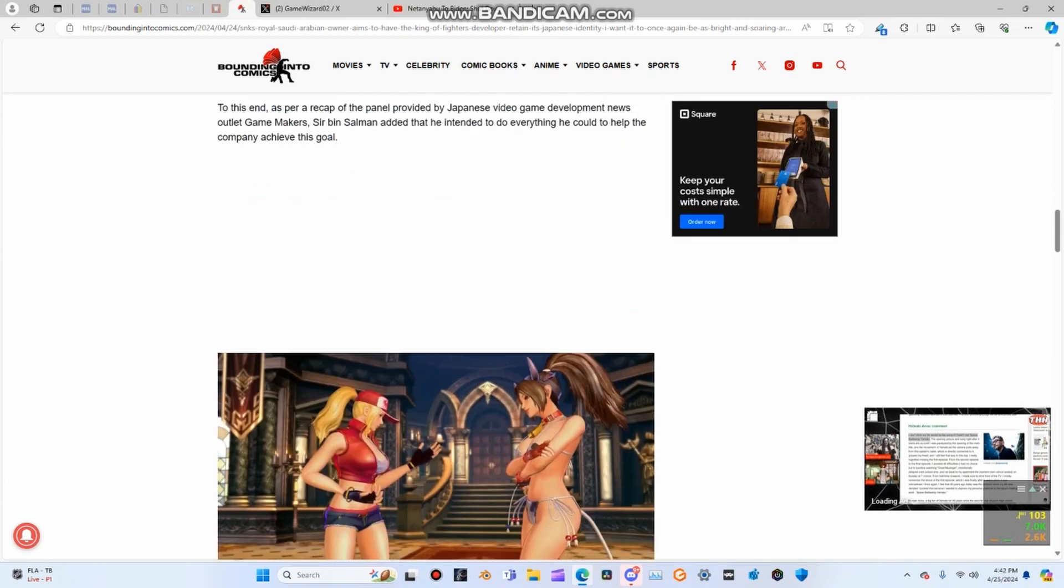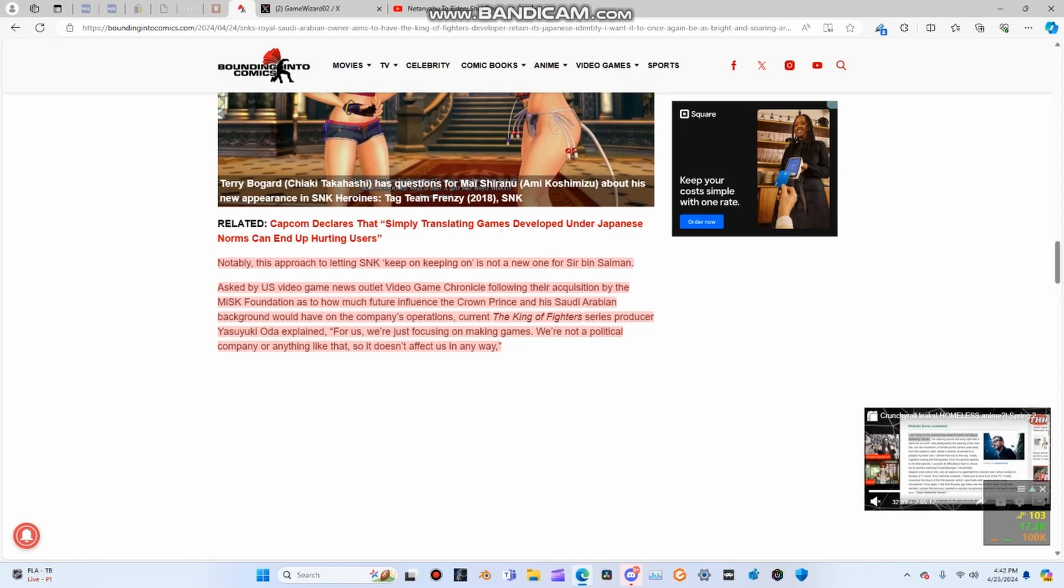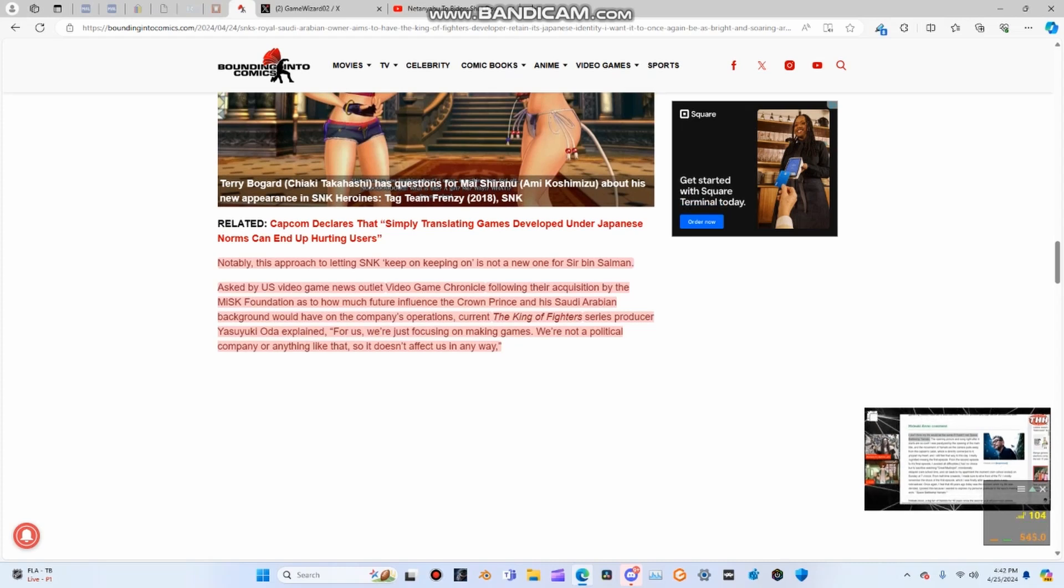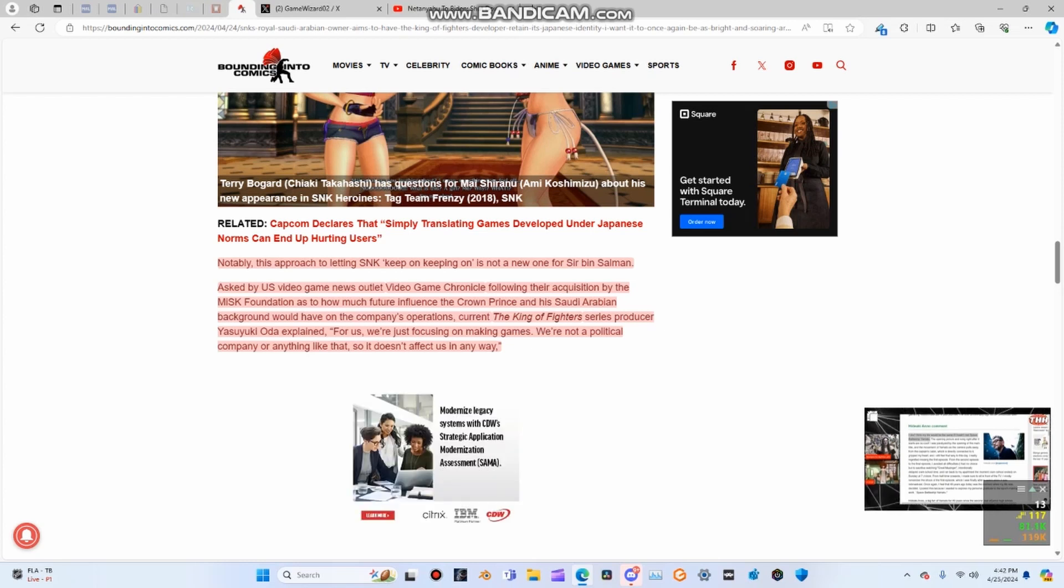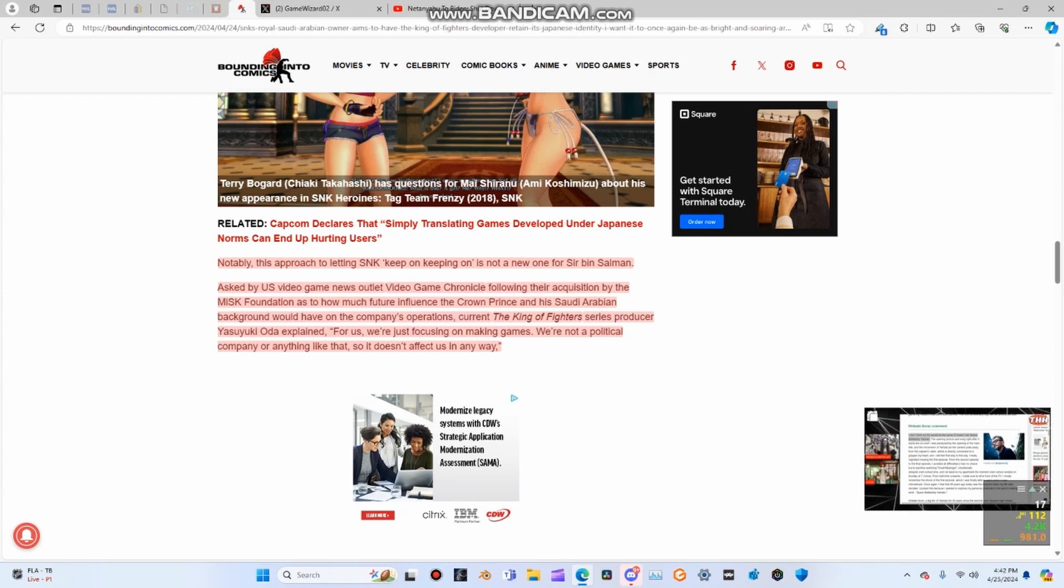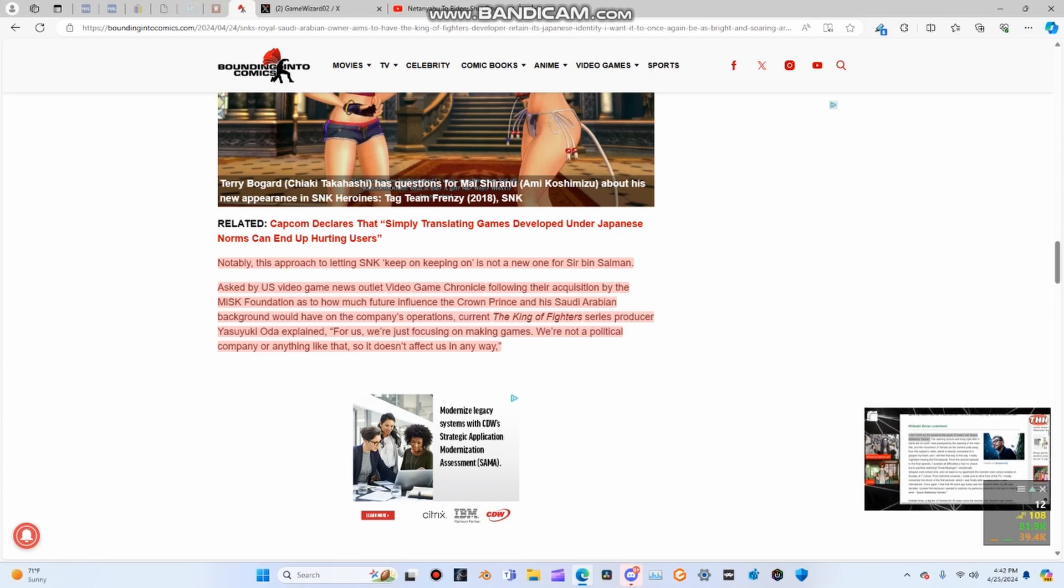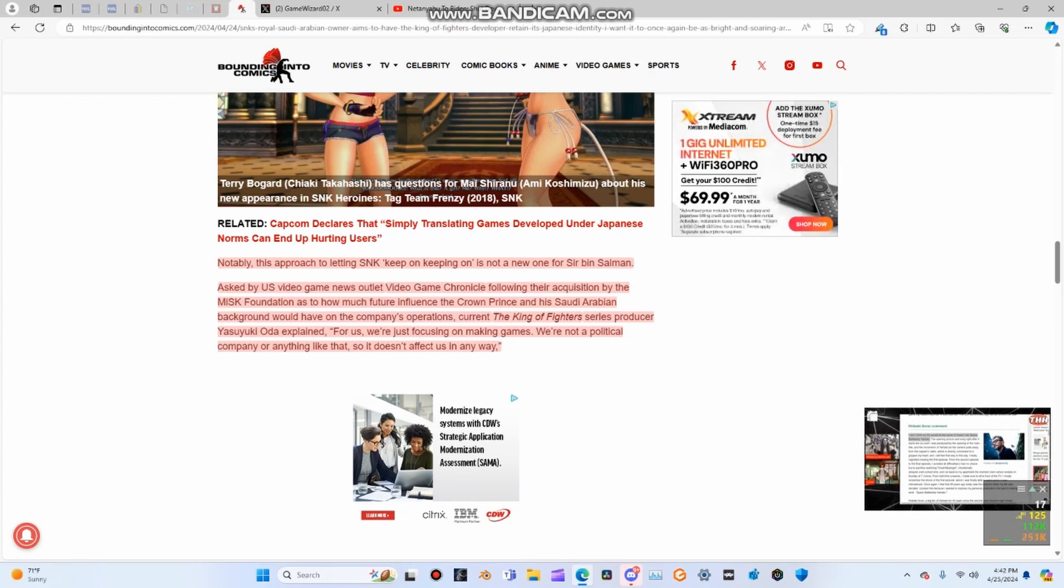To this end, as per a recap of the panel provided by Japanese video game development news outlet Game Makers, bin Salman added that he intended to do everything he could to help the company achieve this goal. Notably, this approach to let SNK keep on keeping on is not a new one for bin Salman.